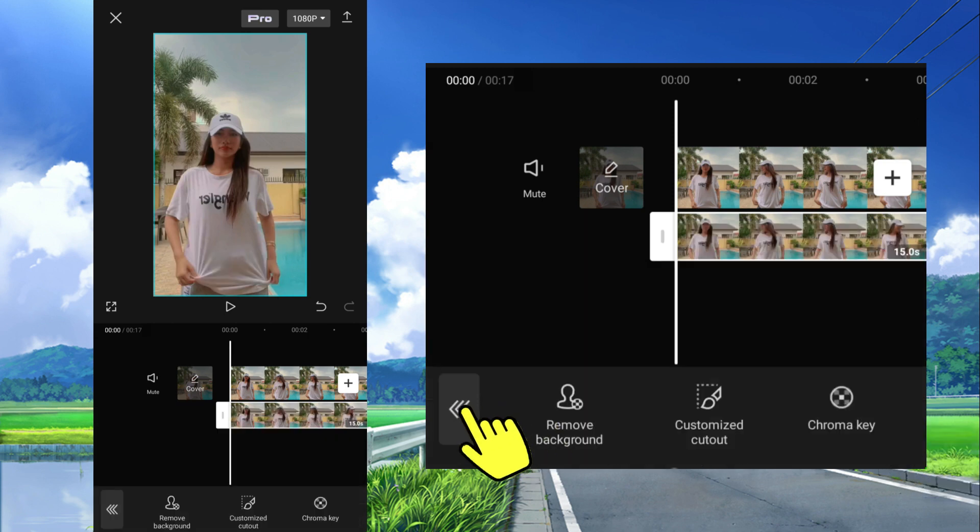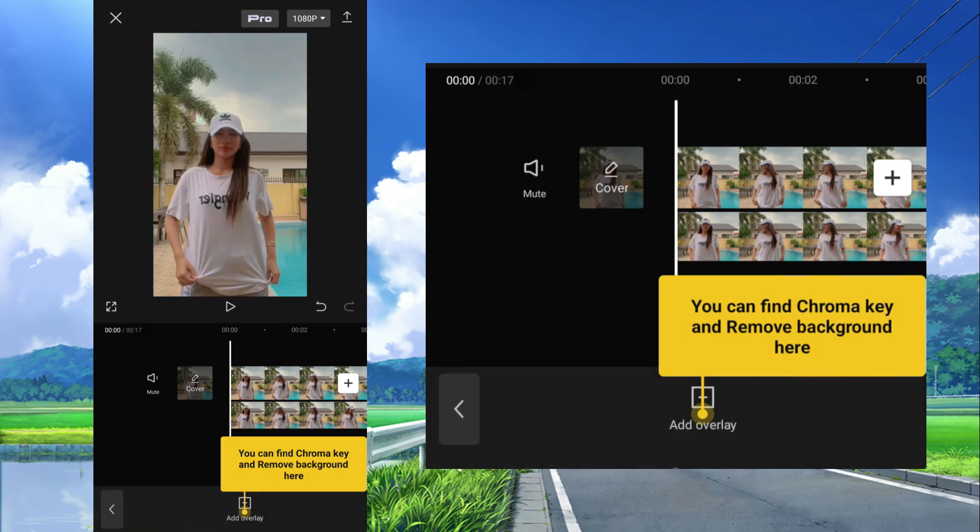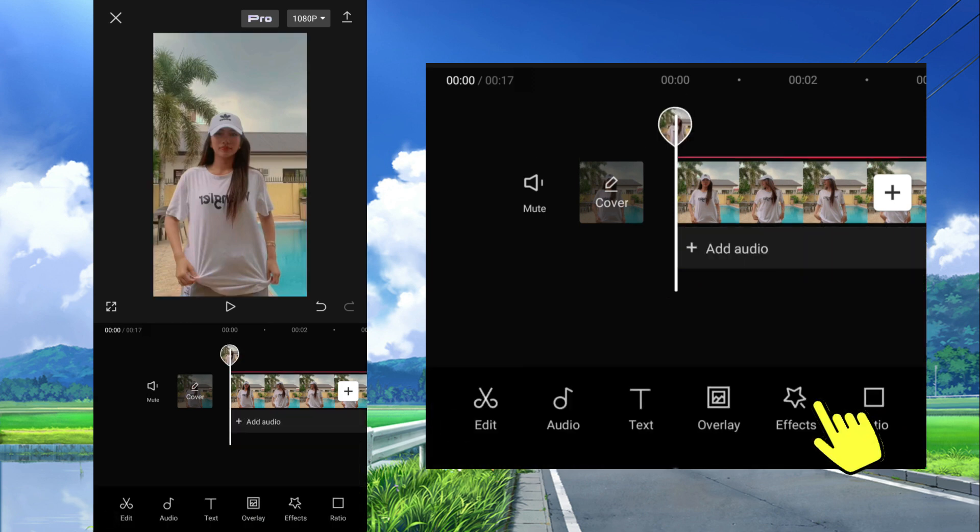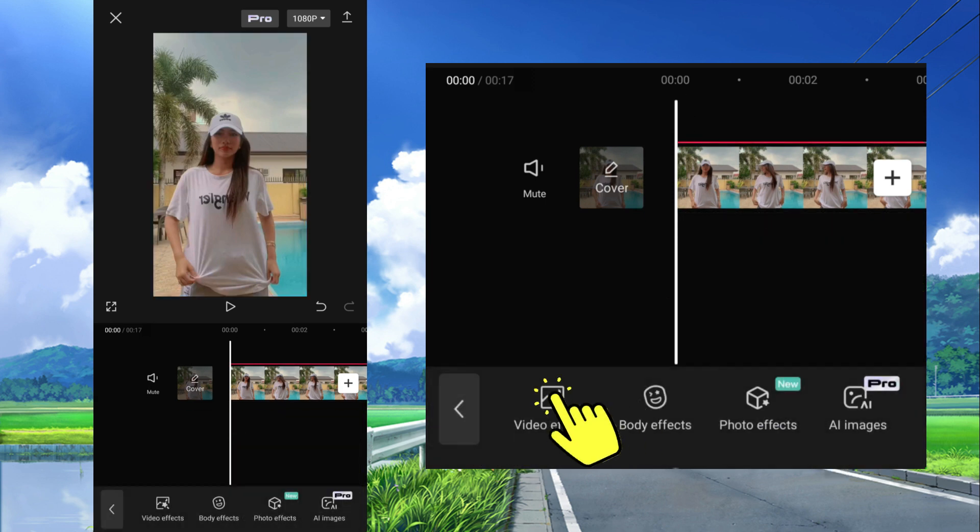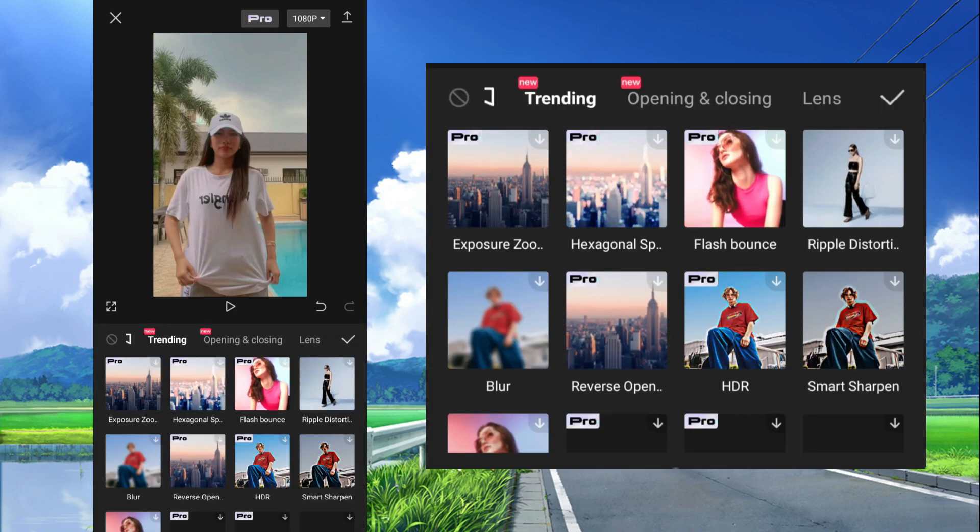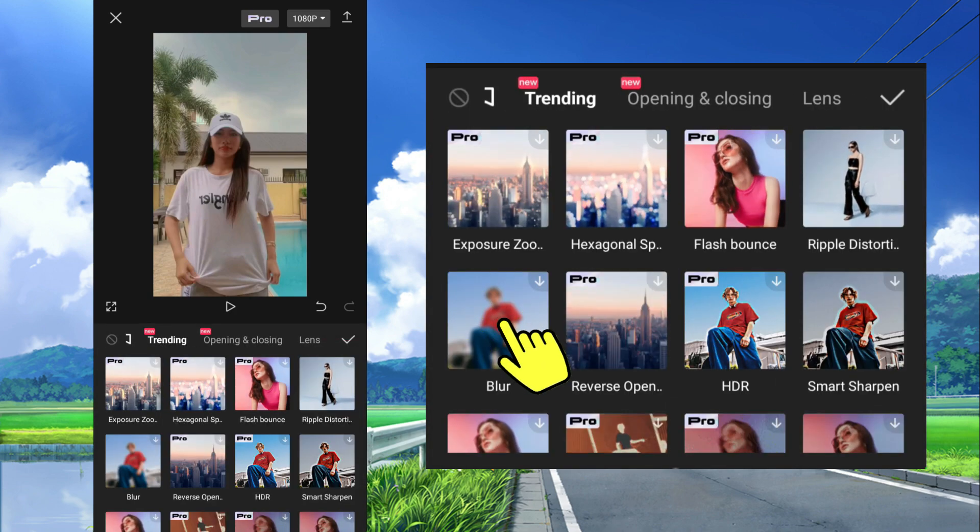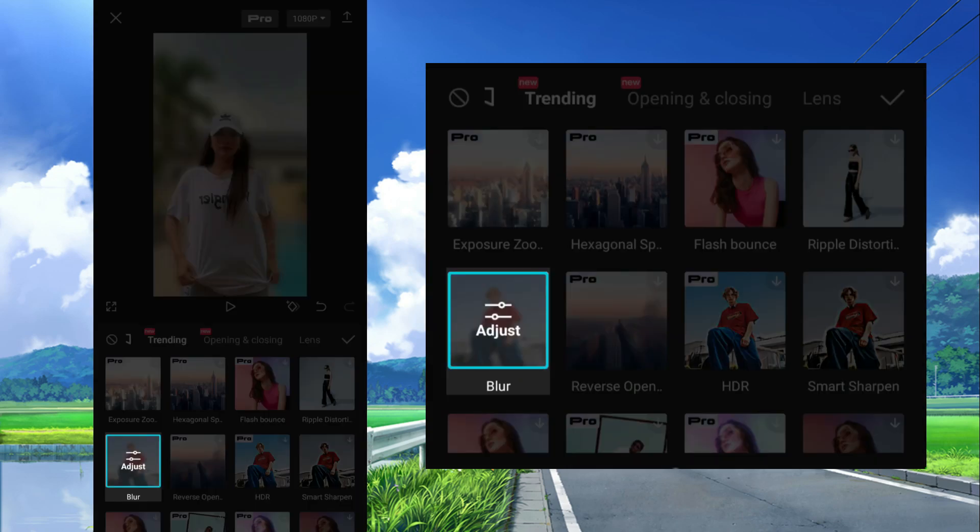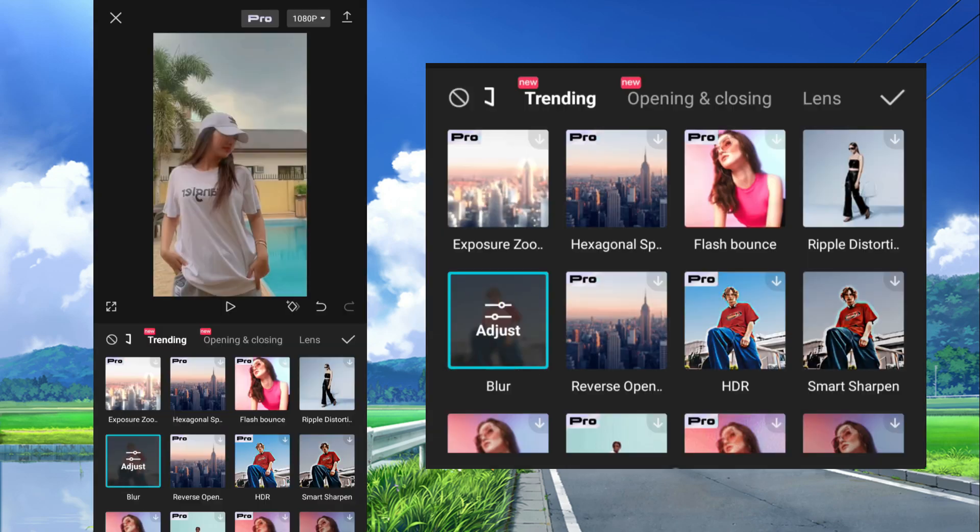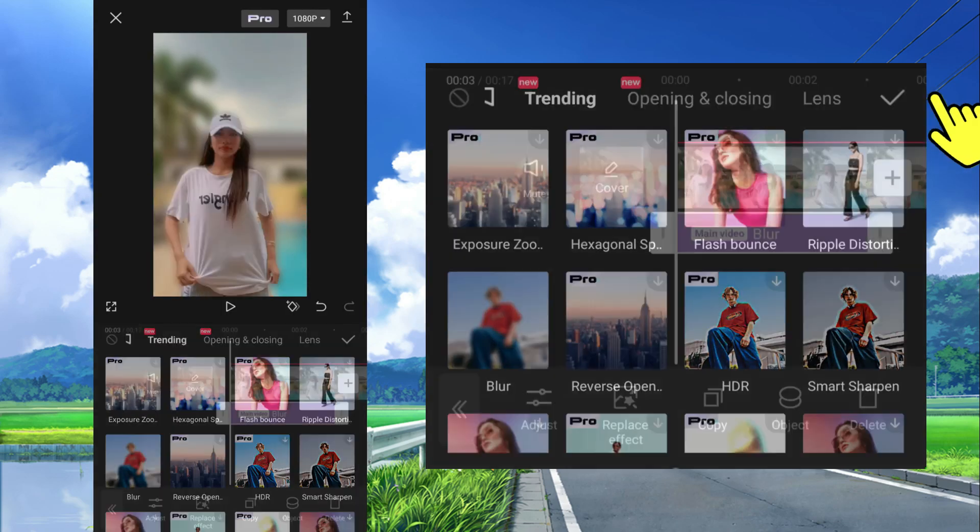Then tap this three times to go back to the main tools. Then select effects at the bottom, select video effects. Find and select blur effect, this one. Then tap check.